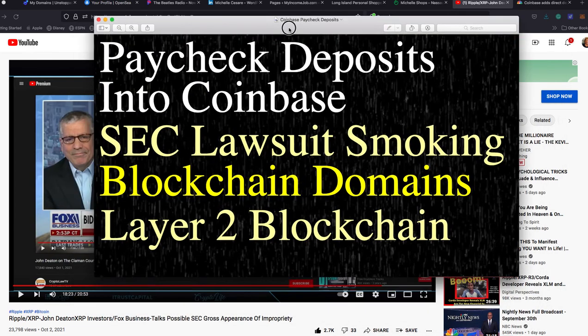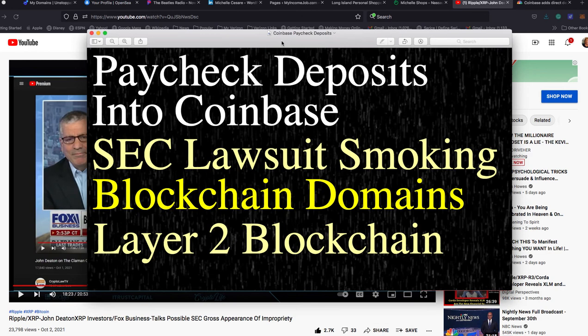Let's start it up. There's so much going on. Paycheck deposits into Coinbase. I learned about this last week. I heard it first from AMTB.